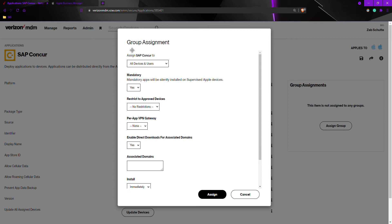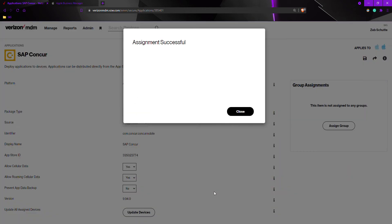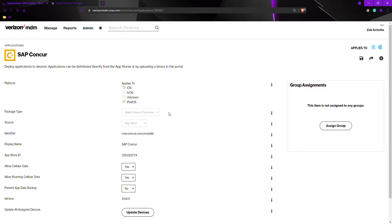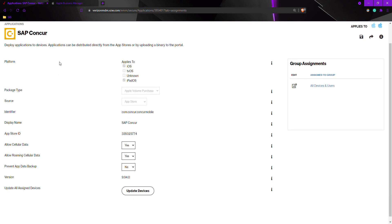Once you have selected your group, go to assign and you've successfully added it to that group. While on this screen for Apple devices, you can update the application here by hitting update devices. Sending this command to the devices will automatically update the application to the newest version.